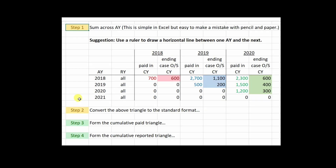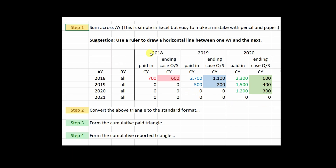The idea is to take the given claims data and organize it into a table like this. You've got a row for each accident year, but it's summed across all report years, and the result is a triangle that looks a little bit like the alternate triangle format.